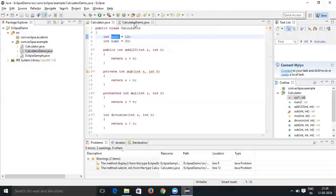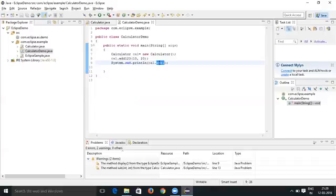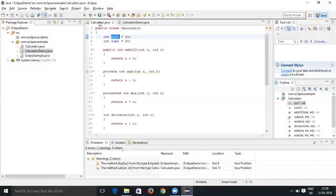Let's see in the Calculator Demo that the reference is also changed to xyz1 from num1. So that is how you can change the method name and variable name with the help of Refactor and Rename.